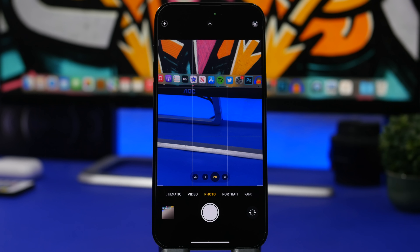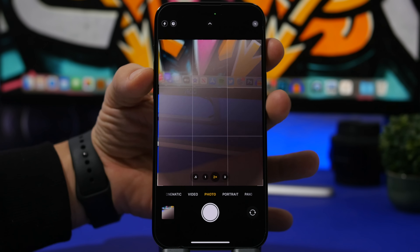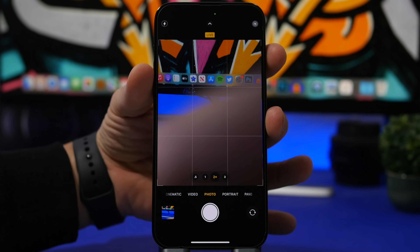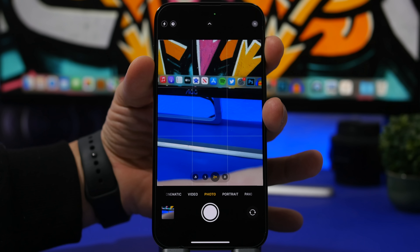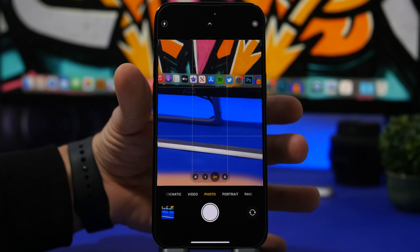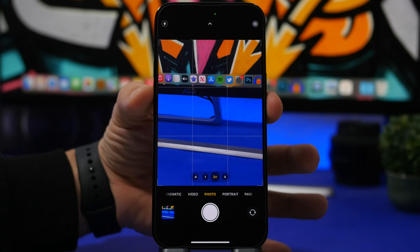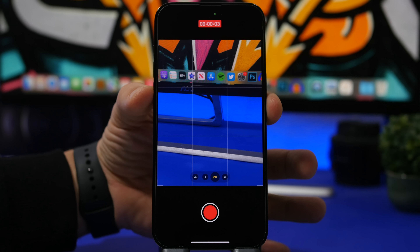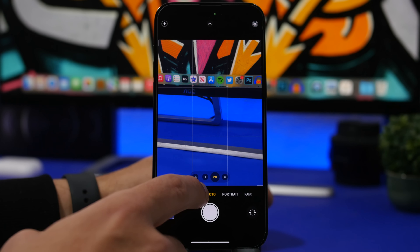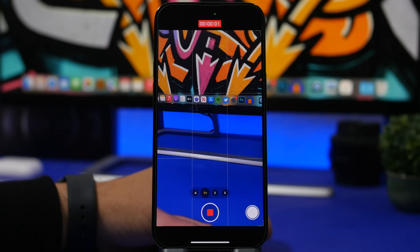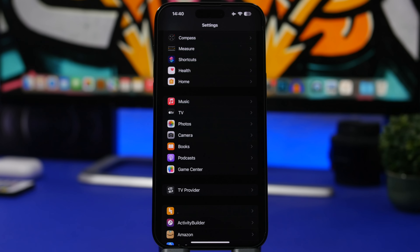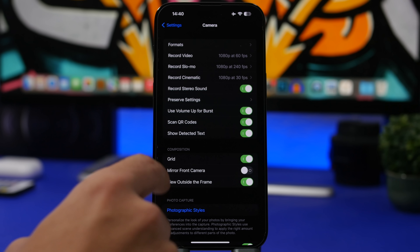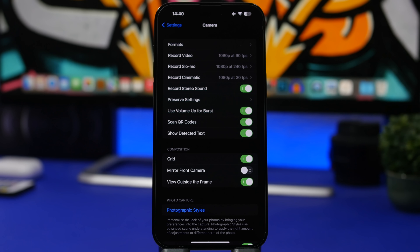Starting with the camera app: when you're in photo mode, you can press either volume up or volume down to take a picture. You can also take burst pictures by tapping and holding the volume up button — that's actually the way to take burst pictures on iPhone. Or you can take a quick video by pressing and holding the volume down button; once you release it, the video is done. For burst mode, go to Settings, then Camera, and enable 'Use Volume Up for Burst.'